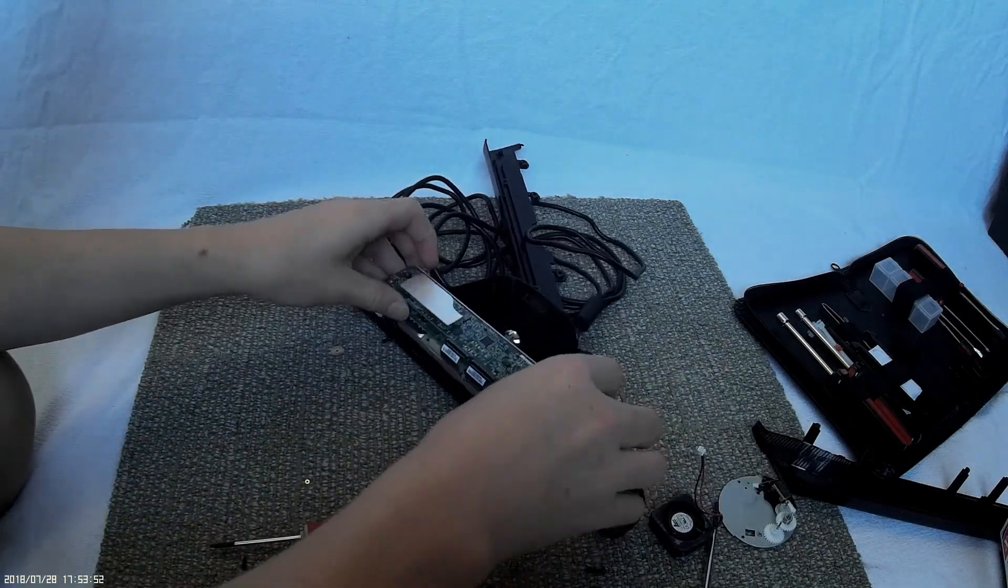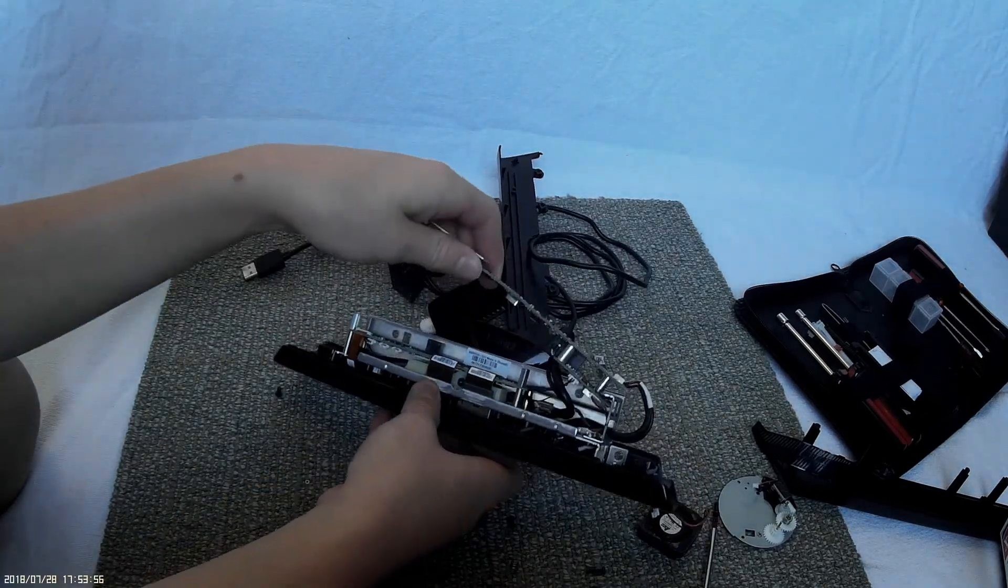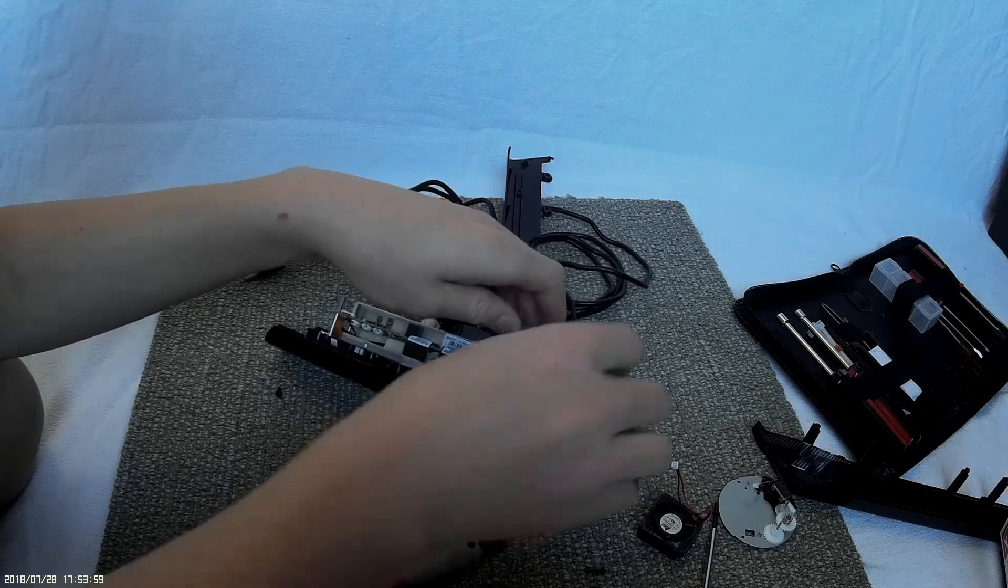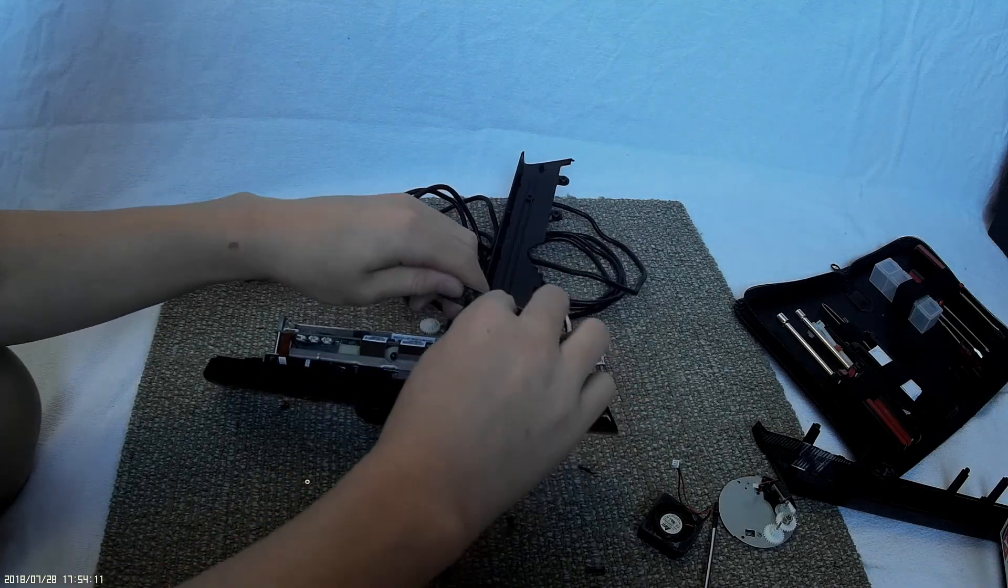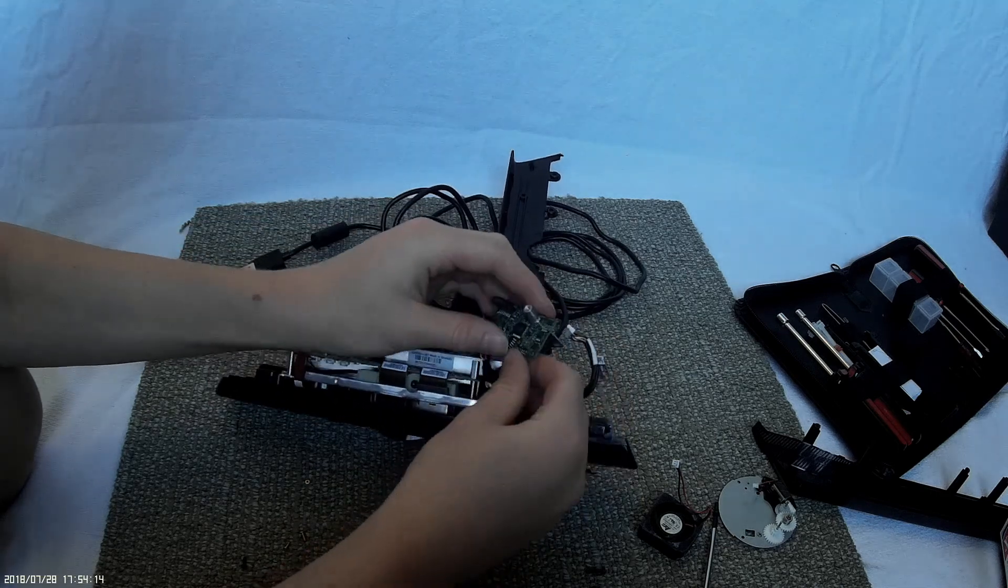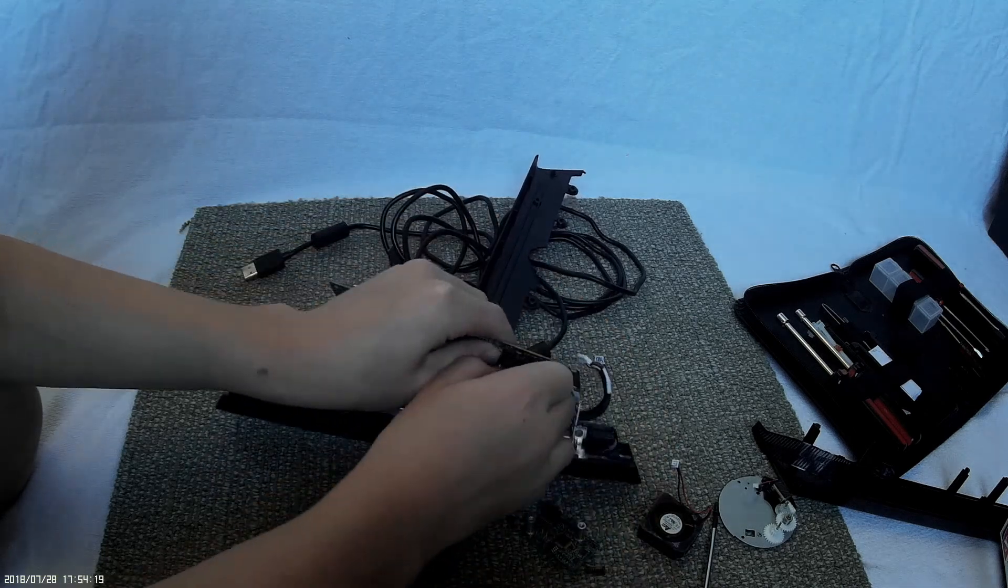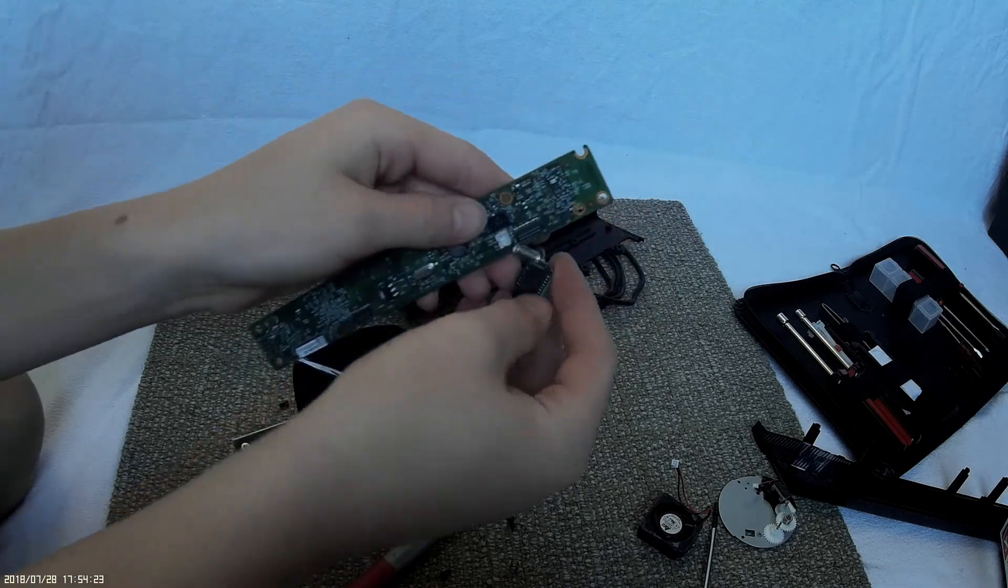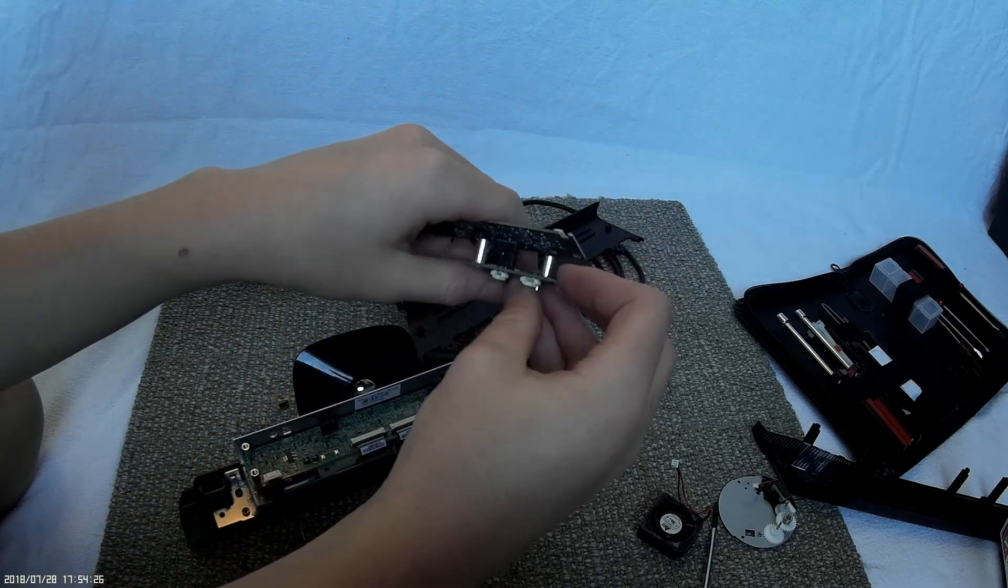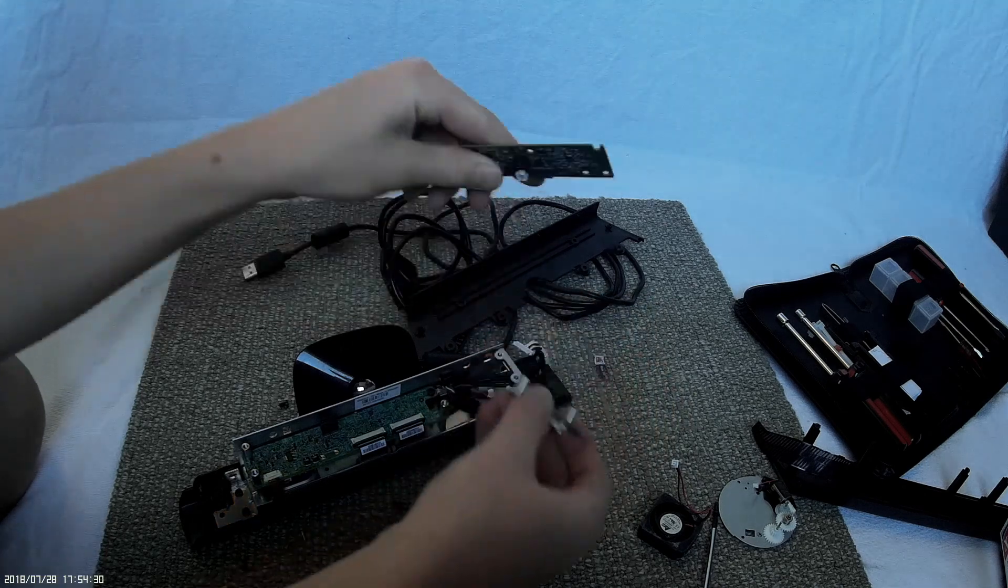So here's the first board, and another little board there too. You can see the little connectors here that connect the boards together.